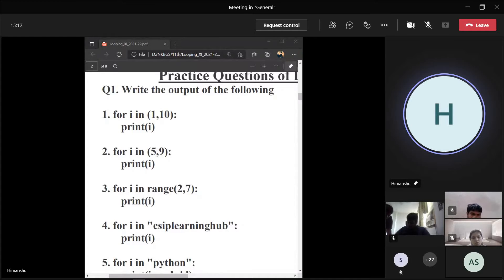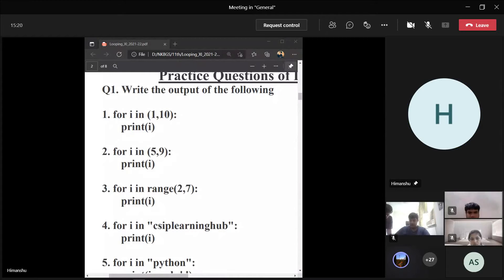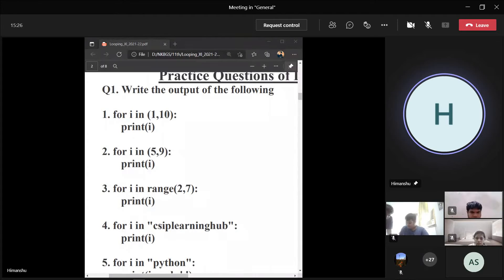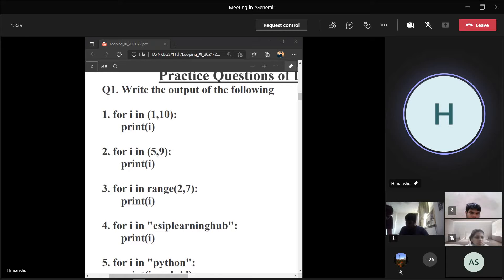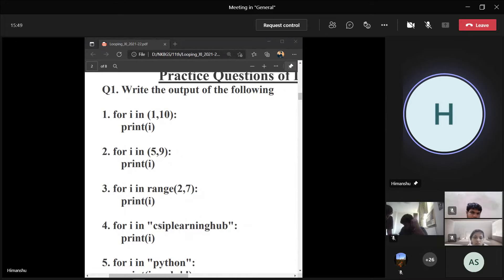Question: for i in (1, 10), print i. Student answers: 1, 2, 3, 4, 5, 6, 7, 8, 9. Teacher: I request you, please look at the question again. One to nine is wrong. Please see carefully — it is written (1, 10). Do we have a range function in this?